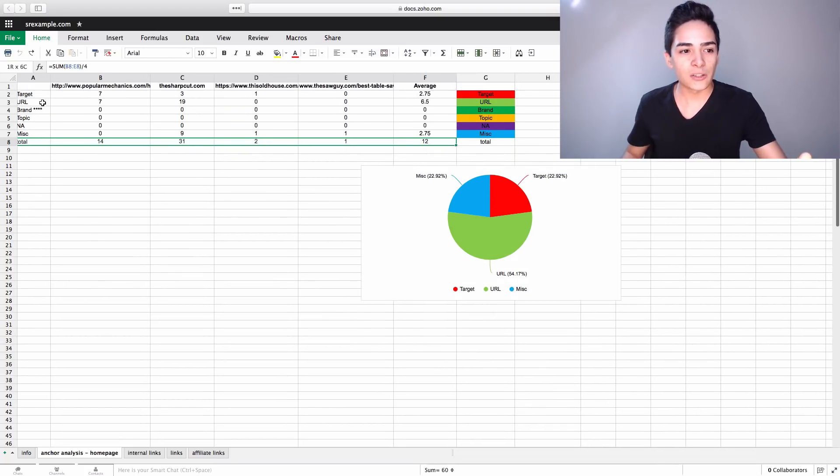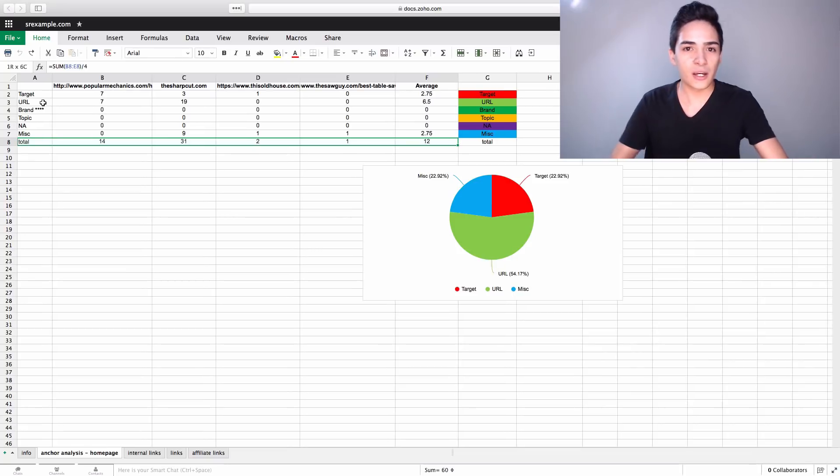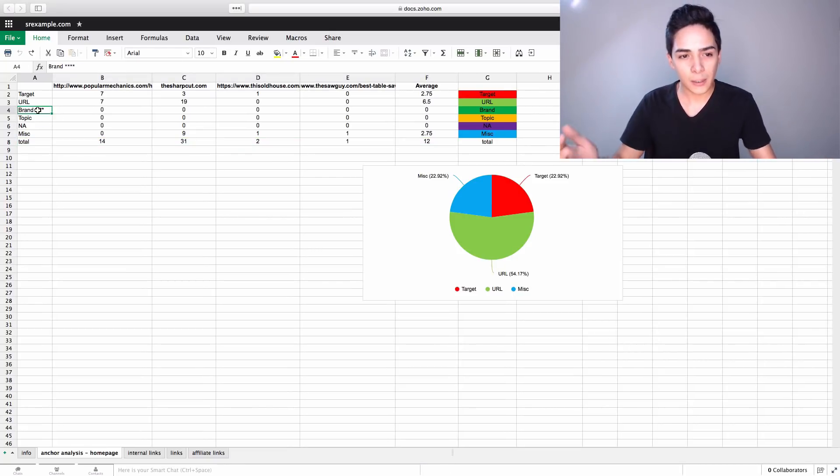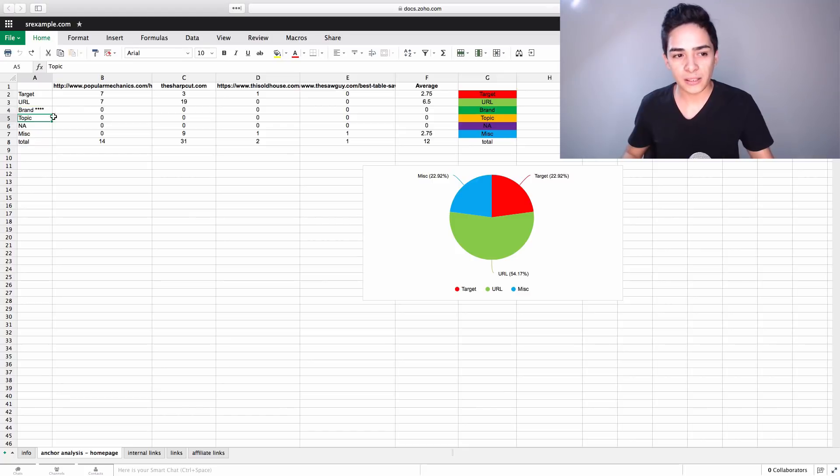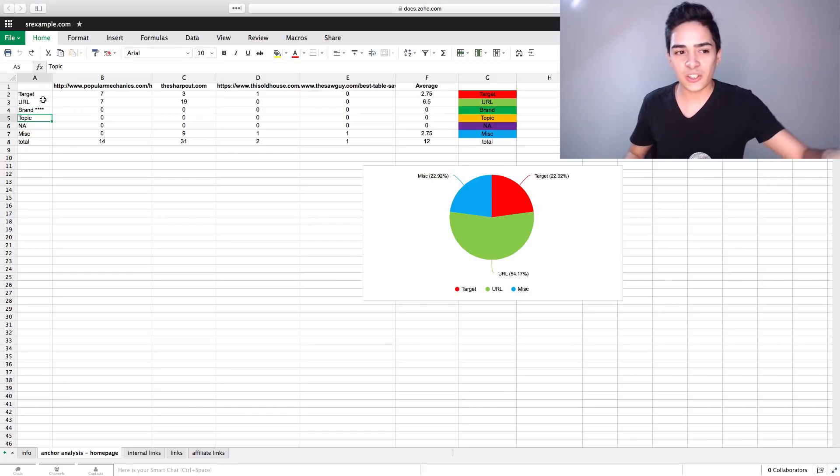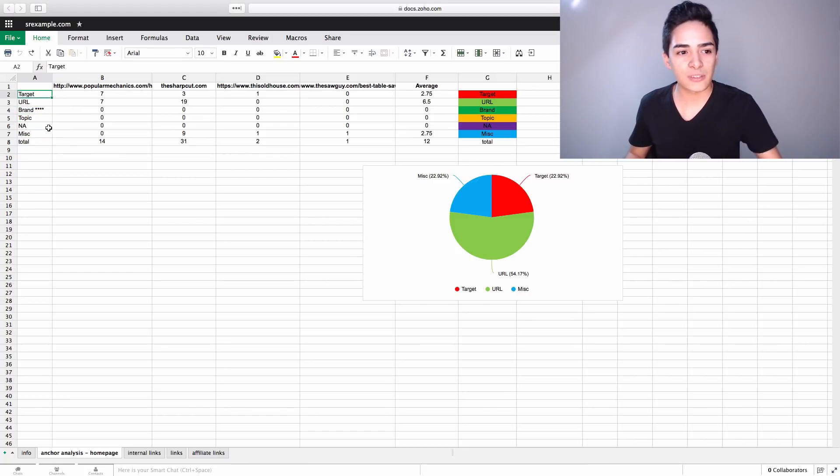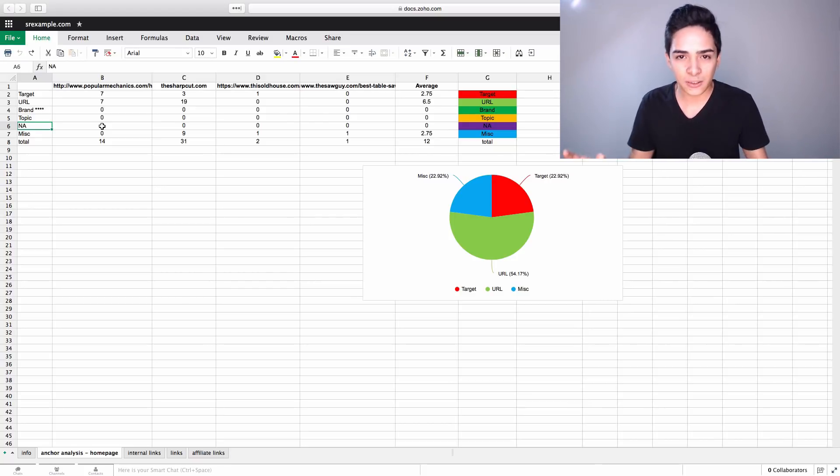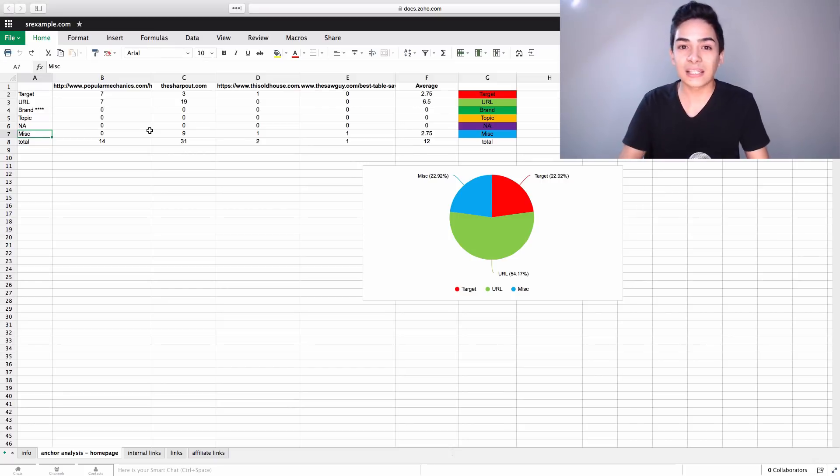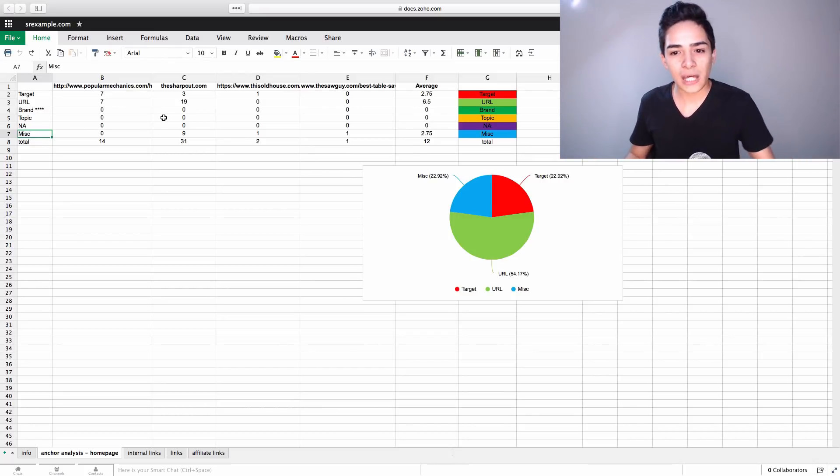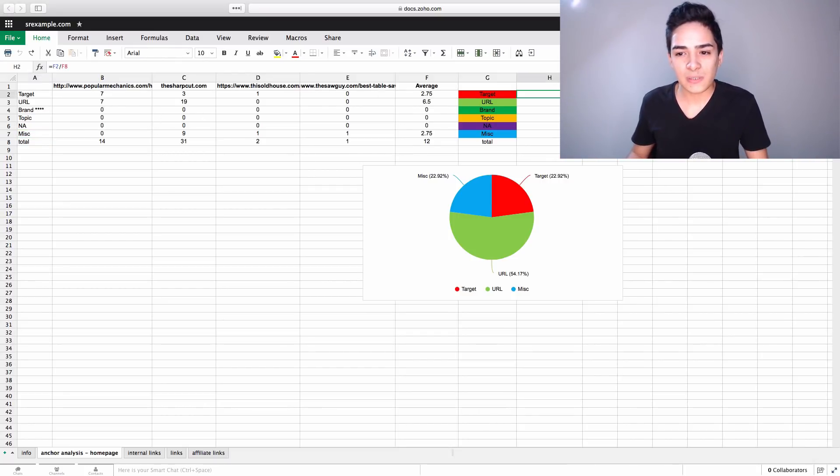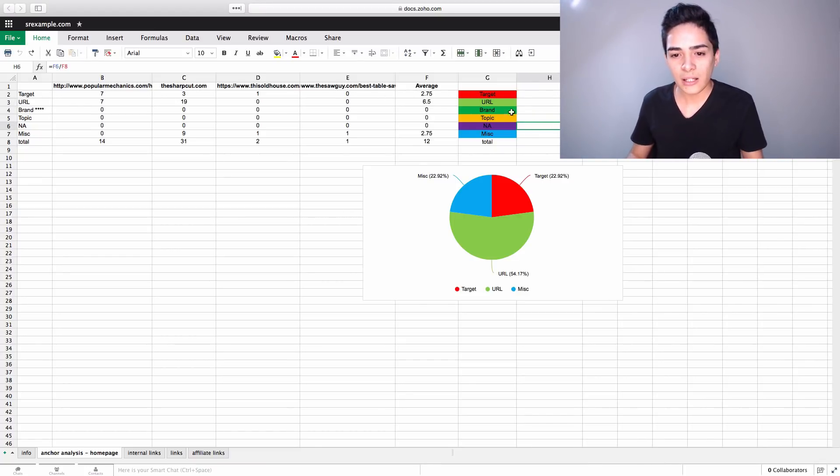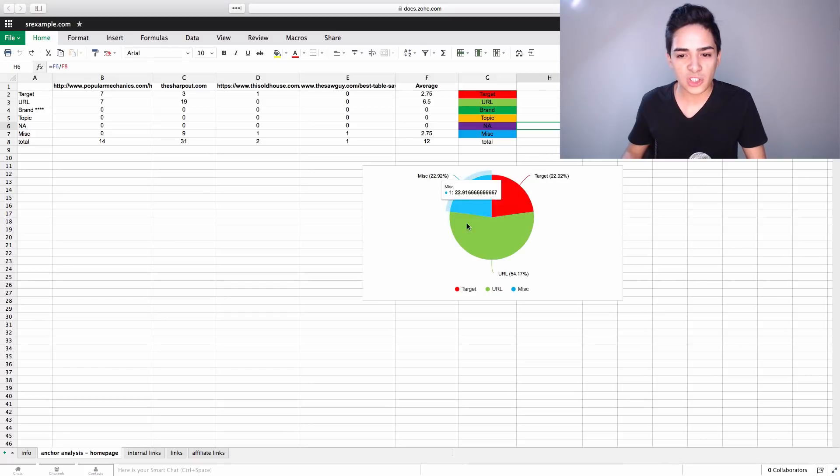Then URL, and URL is obviously domain.com, example.com, whatever. Brand is like a brand name. Topic, so anything relevant to the topic that doesn't include the target keywords that we're going after. NA is obviously anything that doesn't really count, so it'll be blank or something like that. And miscellaneous would be anything like click here and stuff like that. And you go through that and you calculate, here's the percentages that these sites have on average based on the top four to five sites, something like that.